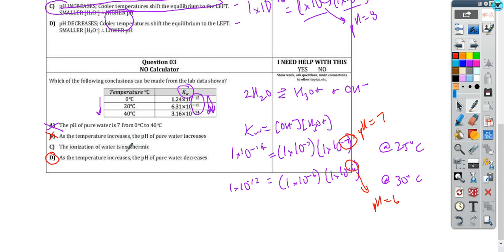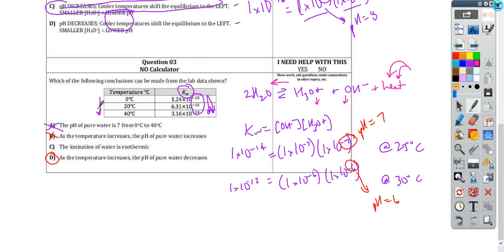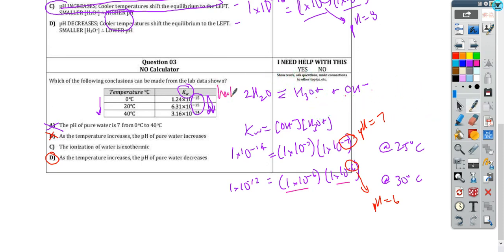'Ionization of water is exothermic' — if you were confused or unsure about this one, you can always write it in and think about: is this true? If it's exothermic and I increase the temperature or add heat, it's going to shift away from that addition, and these concentrations are going to go down. But what's in the data table is showing the opposite — as I get hotter, Kw is getting bigger, which means concentrations should be getting bigger. So it's not an exothermic process. It's endothermic, and when you heat up an endothermic process, it shifts to make more ions, which is what we have happening. The correct answer is thinking about what's going on with pH as you change the temperature.